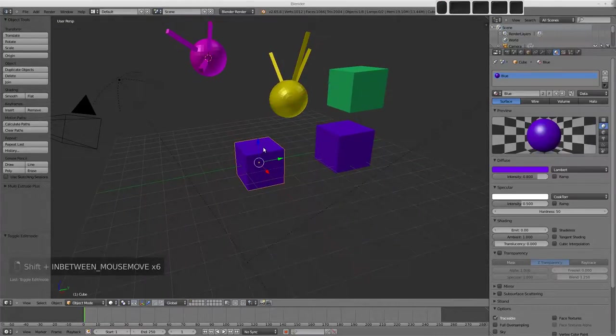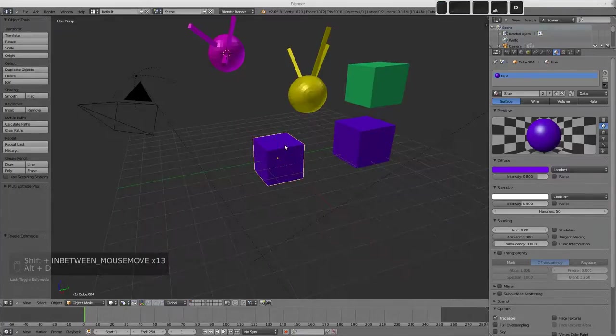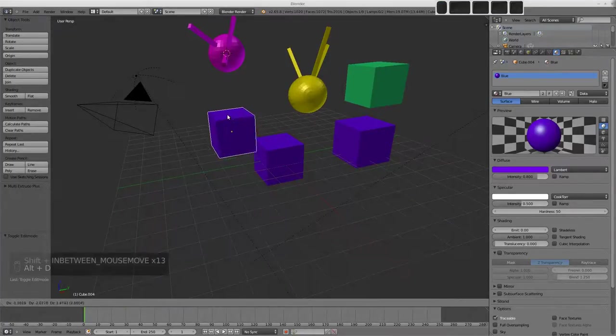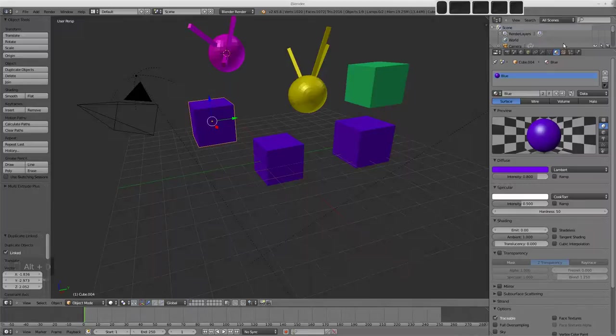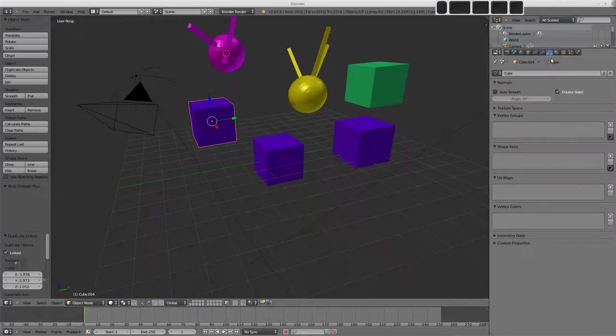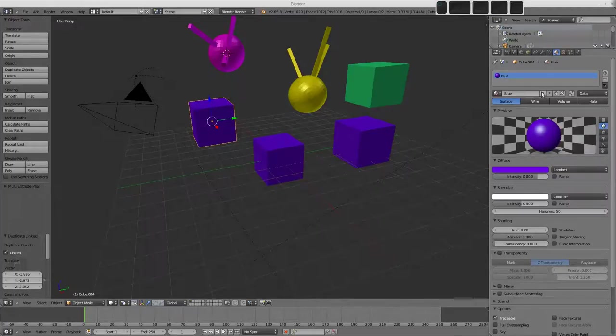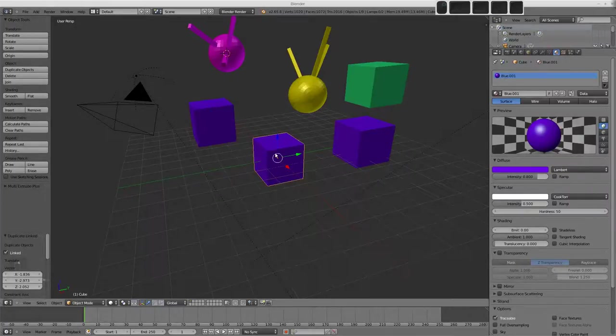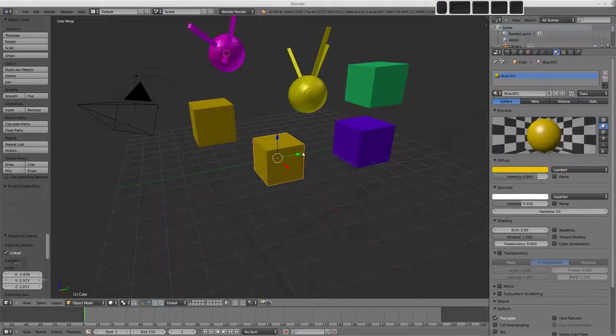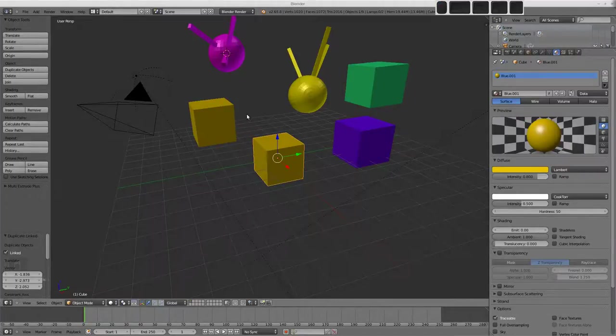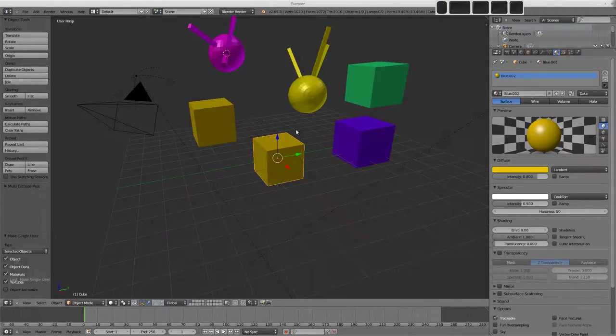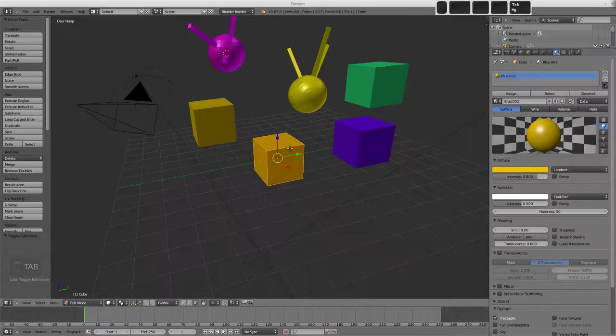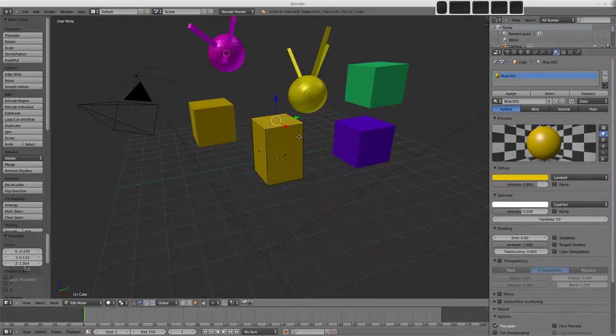Another way to get objects to share their data would be to use the Alt D key. And this links the object data, the materials, and stuff like that. So if we just make this one single user, these two are using the same data block because their mesh data is linked. The U key can be used again to make the object data, materials, and everything a single user. So we can press that, and then you can see entering edit mode on this guy, how that's working.